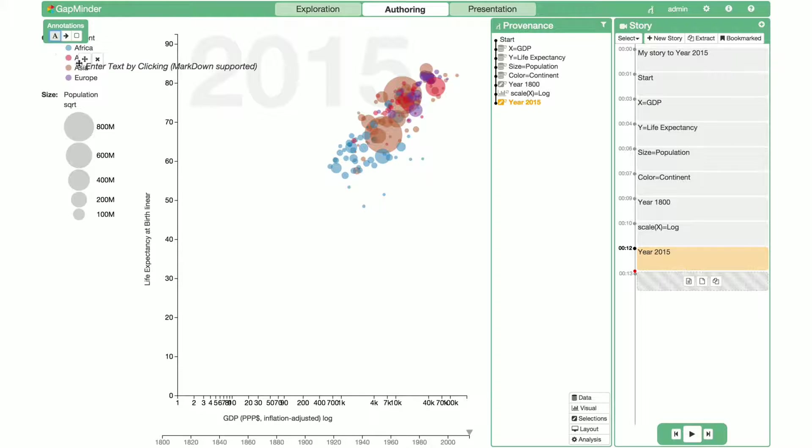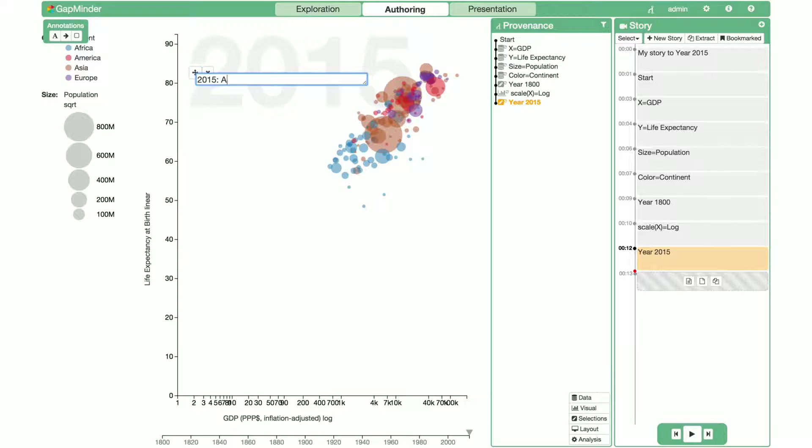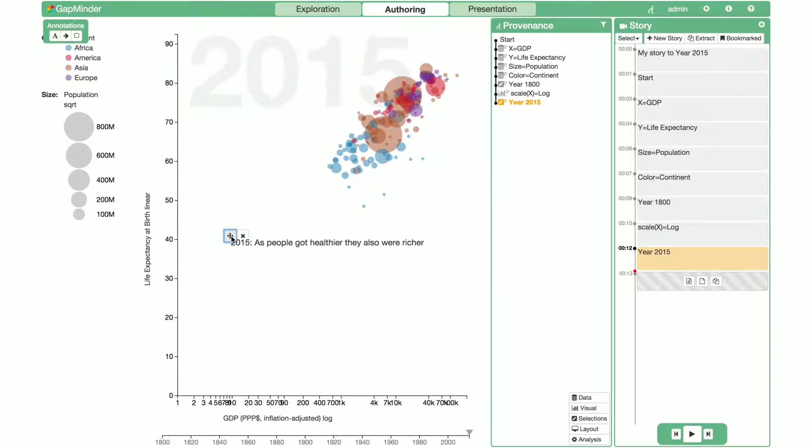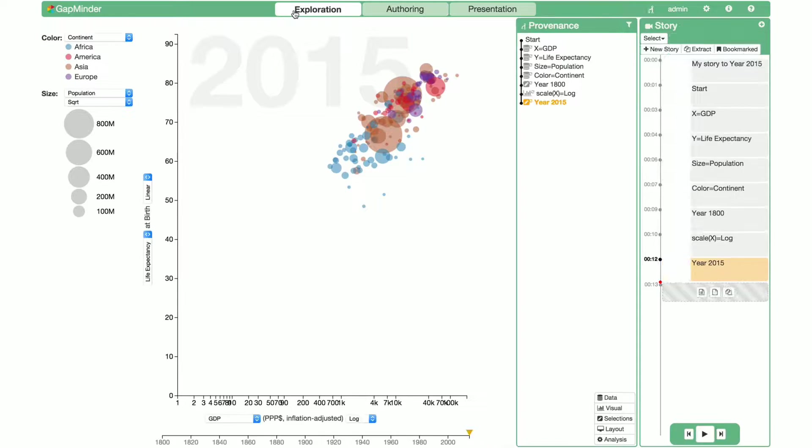We'd like to annotate this key finding, and so we add a text label to the chart. Now that we have captured this data, we will go back to exploring.